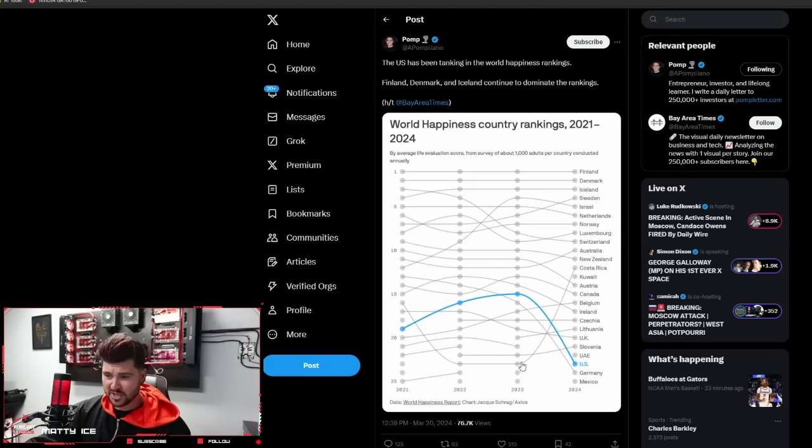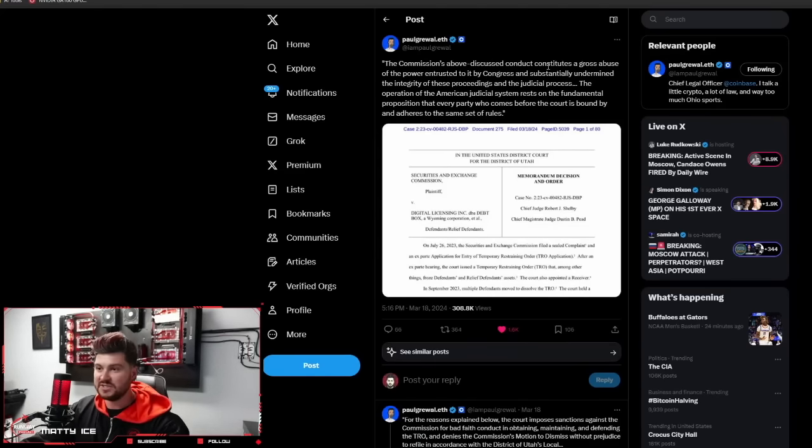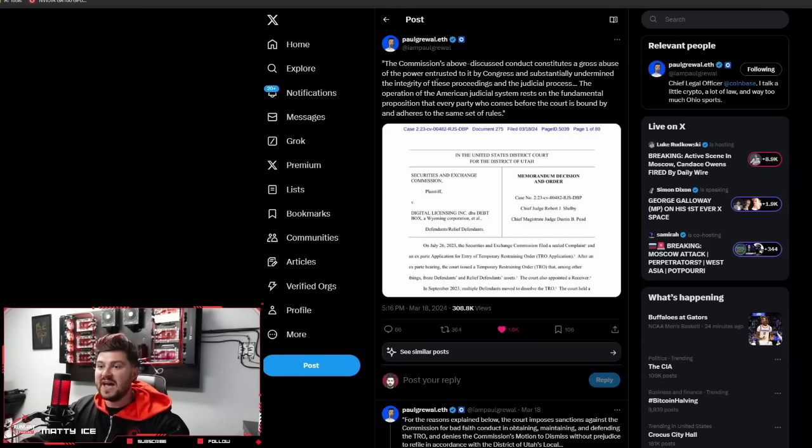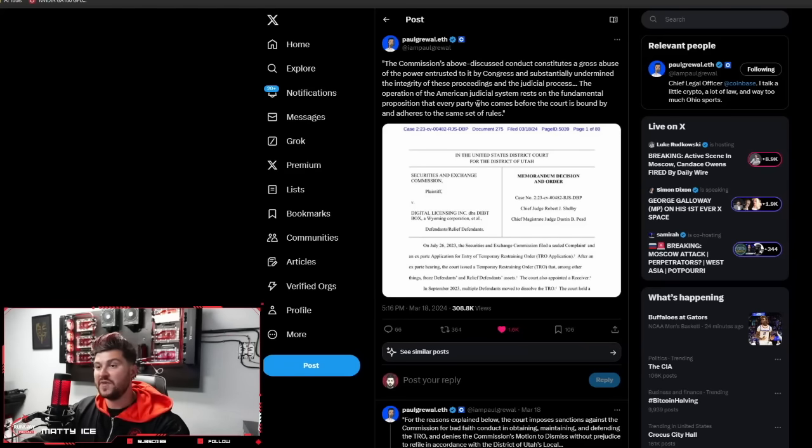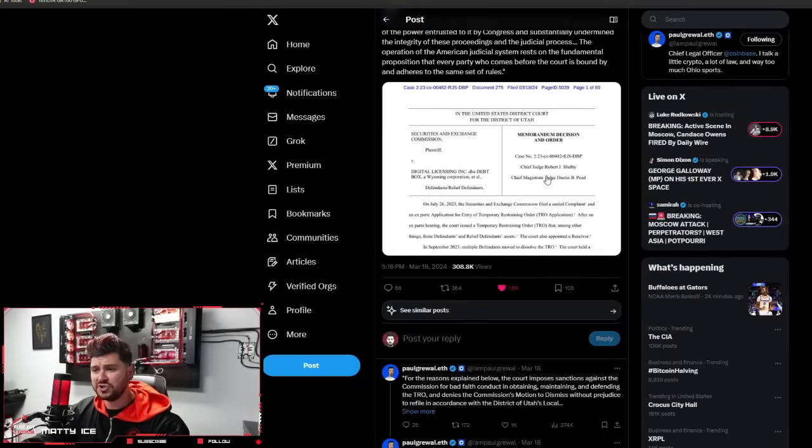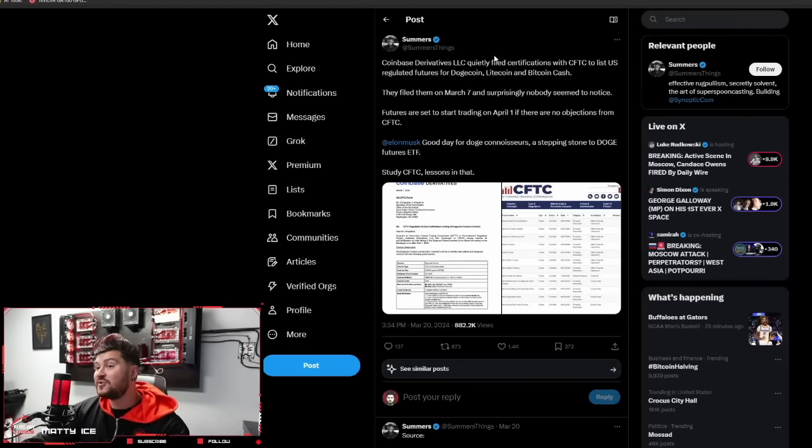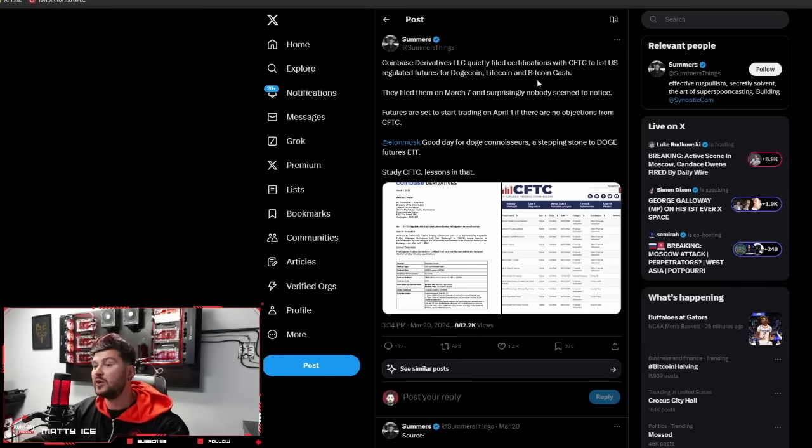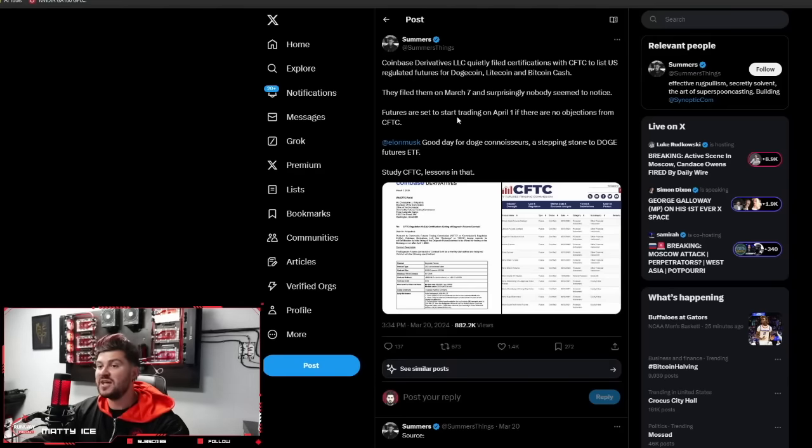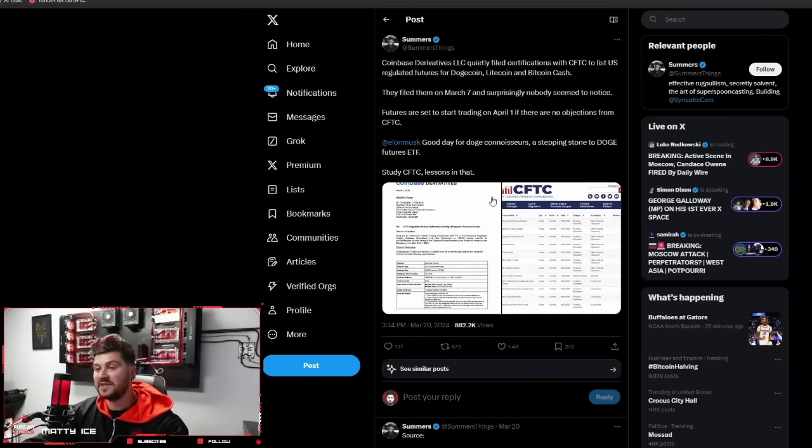Paulgrewal.eth. The commission's conduct constitutes a gross abuse of the power entrusted to it by Congress and substantially undermined the integrity of these proceedings and the judicial process. So this is going over the order by that Obama-appointed judge, Robert J. Shelby, in the state of Utah, calling out the SEC and exposing their illegal and unethical behavior. Coinbase Derivatives LLC quietly filed certifications with CFTC to list US-regulated futures for Dogecoin, Litecoin, and Bitcoin Cash. They filed them on March 7th and surprisingly, nobody seemed to notice. Futures are set to start trading on April 1st.